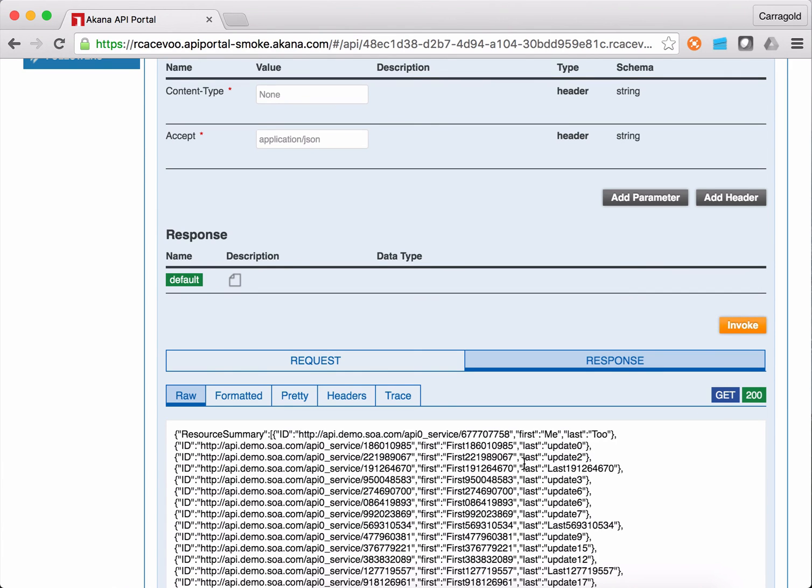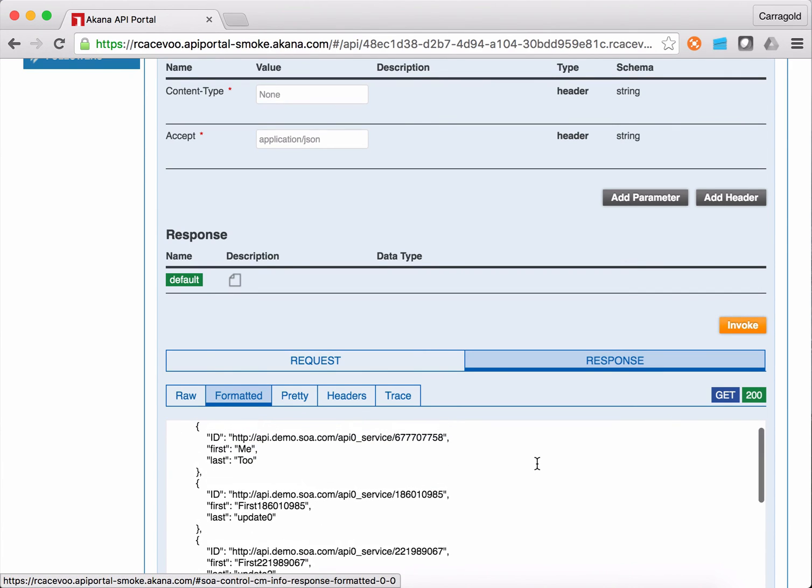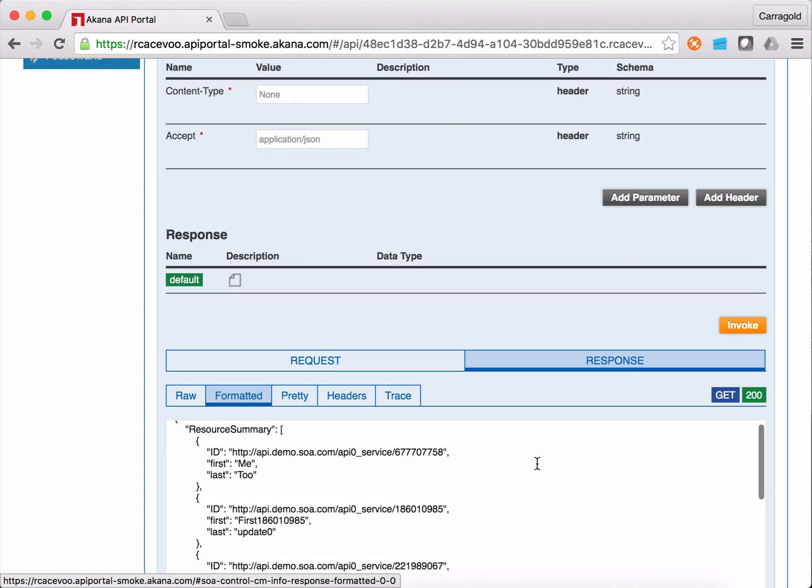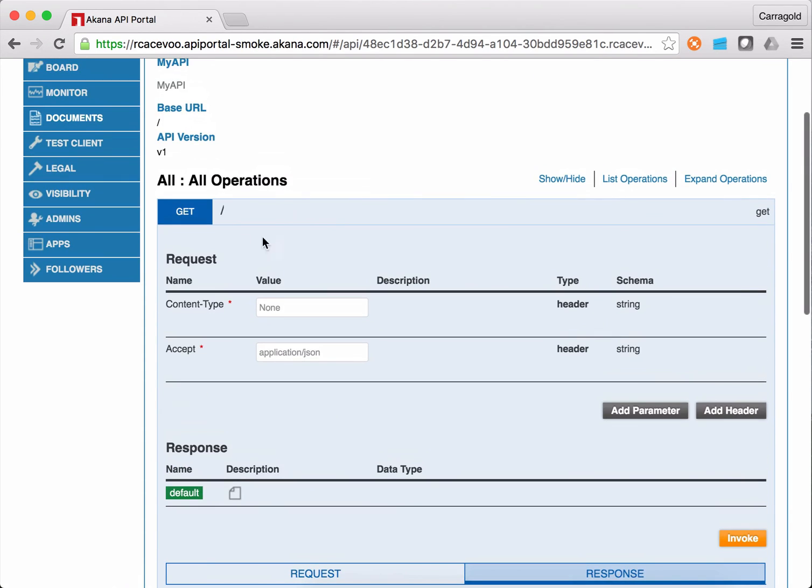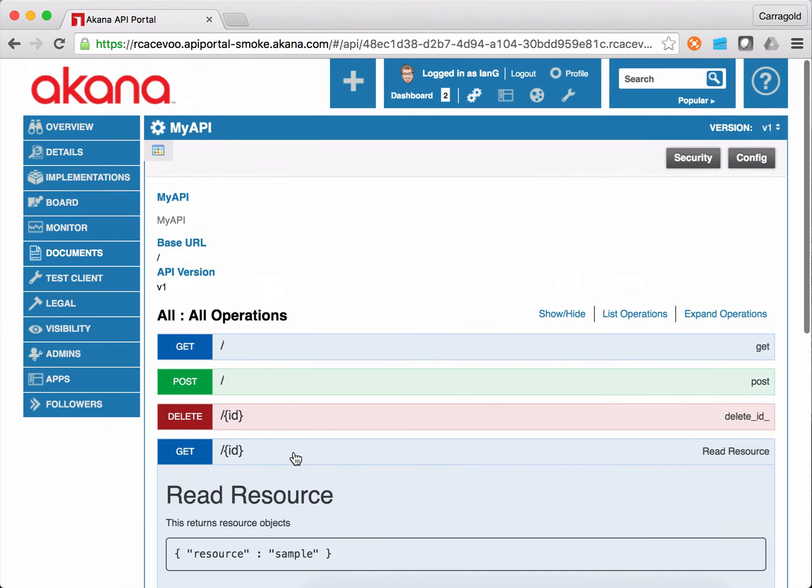Gateway mediated it dynamically. I can look at the formatted content so I can see the data. Seems to work pretty well. Let's try one of the other operations. I'm going to grab an ID here. Go look at the GET ID.